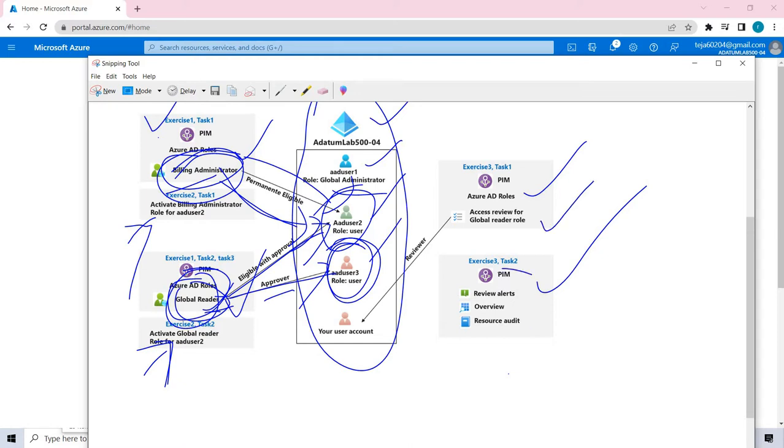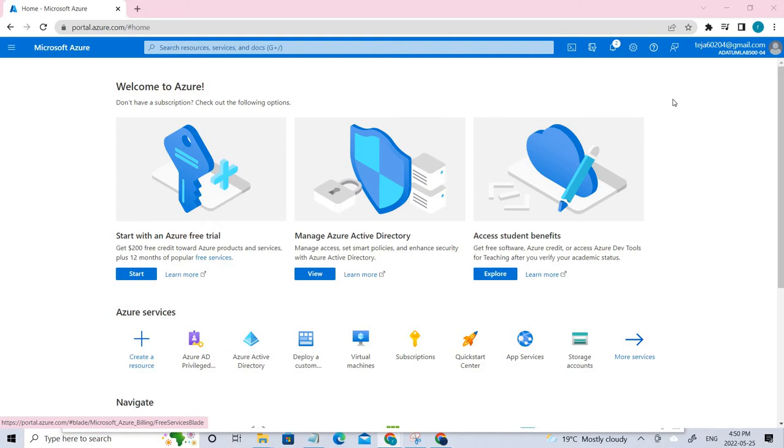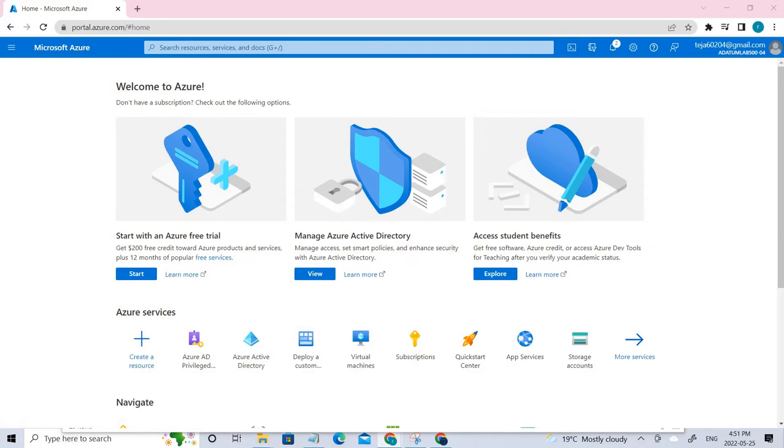Access reviews require business administrators to review what each user in their system has access to. The process allows a company to keep track of what information users have privilege to access so they can change or revoke access whenever necessary. This process is very important for information security.